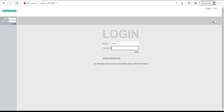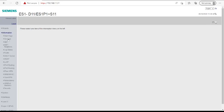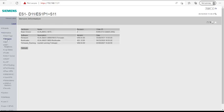The default credentials are admin/admin unless you changed it. To check your current firmware, go to Information, then Versions. From here you can see your current firmware that you're using on the switch, the bootloader version, and so on. Here we can see that we have version 6.04, and we want to update this one.